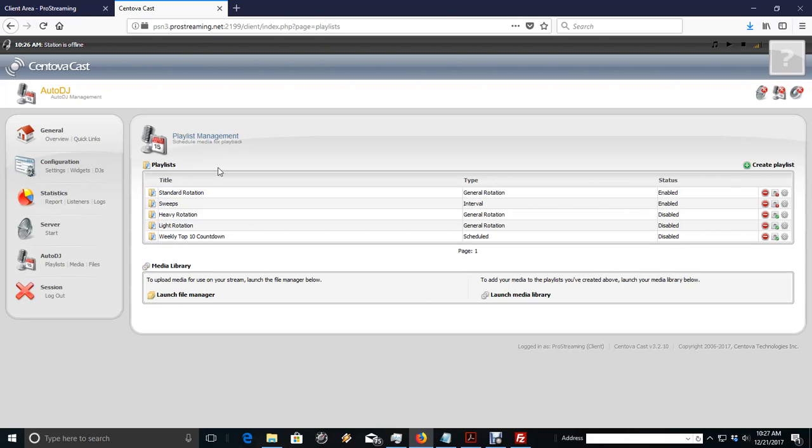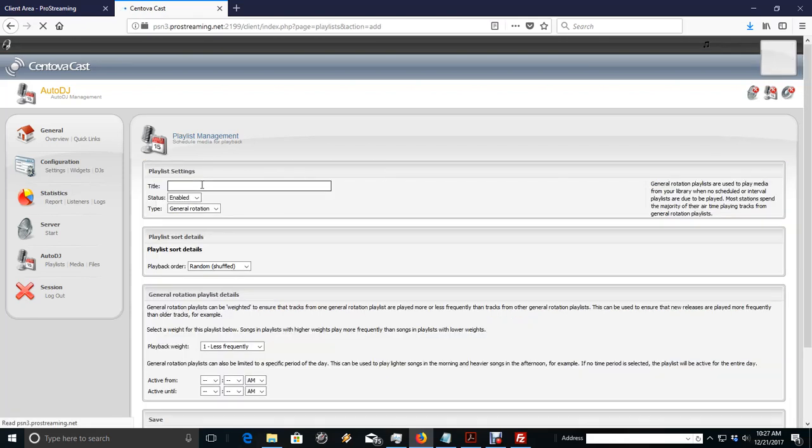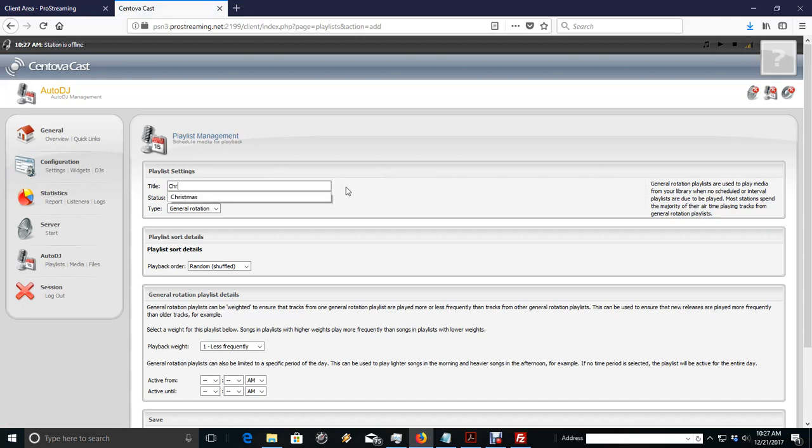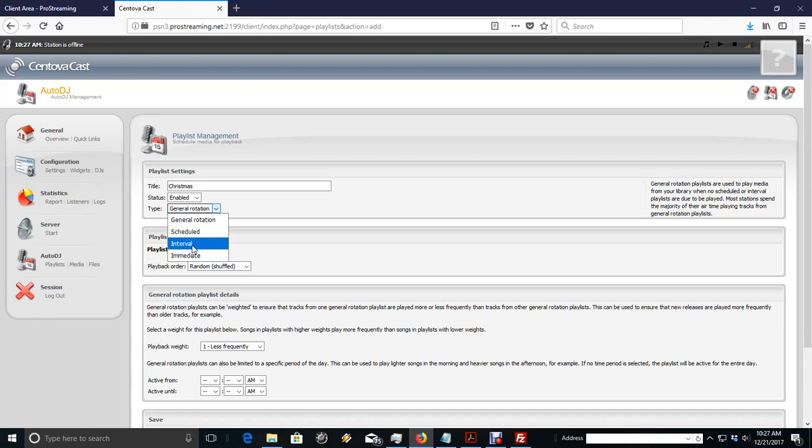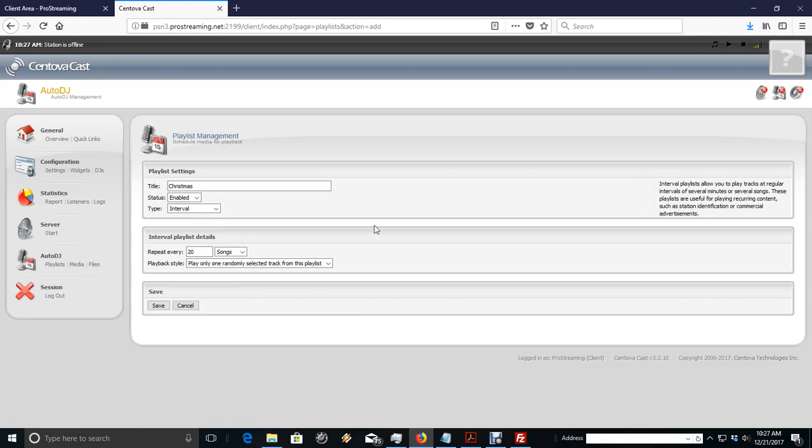One thing we're missing is the Christmas playlist. So, let's create a playlist. We're going to call it Christmas. We're going to make it enabled. And let's make it an interval. An interval means every so many songs, it'll play a Christmas song out of our Christmas playlist. So, let's say every six songs is going to be a Christmas song.